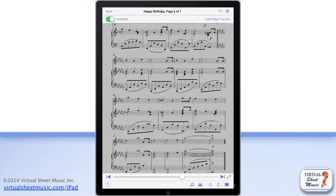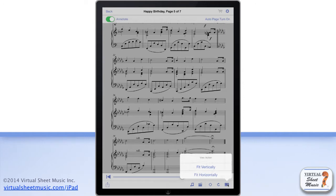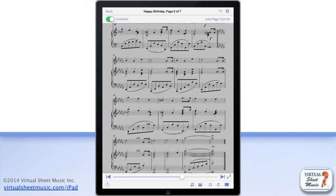You can further control the zoom level by using the options available by tapping the display button at the bottom right of the score toolbar. To make the score tools appear and disappear, just double tap the score.